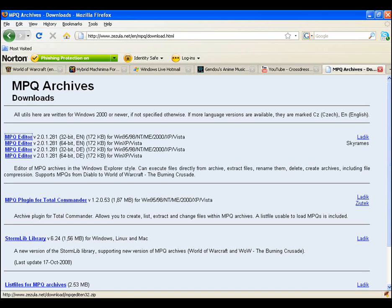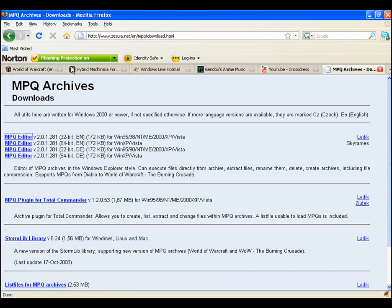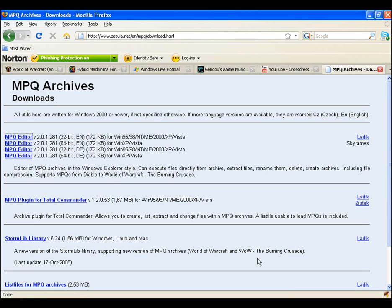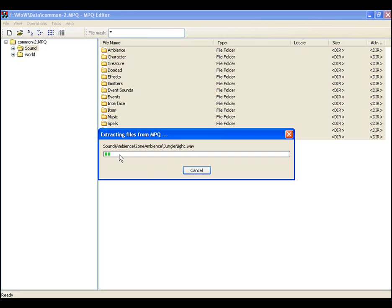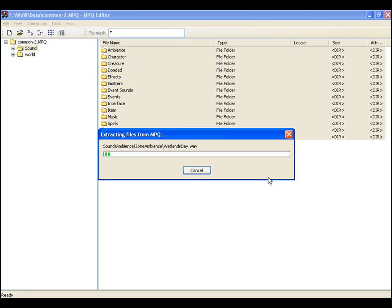So to quickly review you go to this website, it will be in the sidebar. You download it. You extract the contents. Once you start it up, you click open. You access the World of Warcraft data folder and you choose one of the MPQ files. You then click the sound folder. You'll have a folder of all of the sound effects. You highlight them all. Right click. Choose extract. And then choose a folder to extract all the sound effects to. And that is all there is to it.